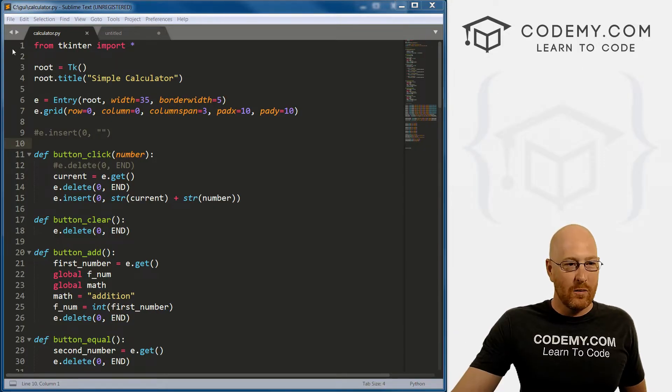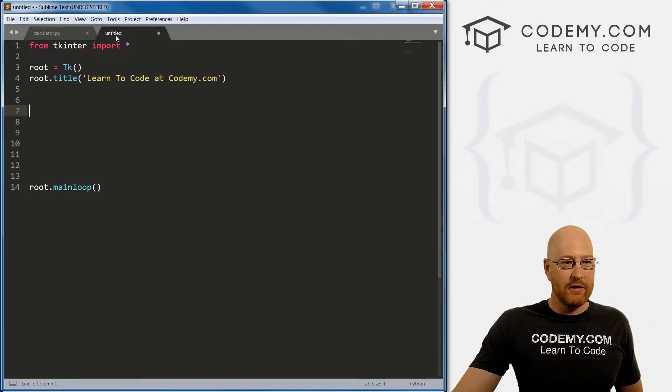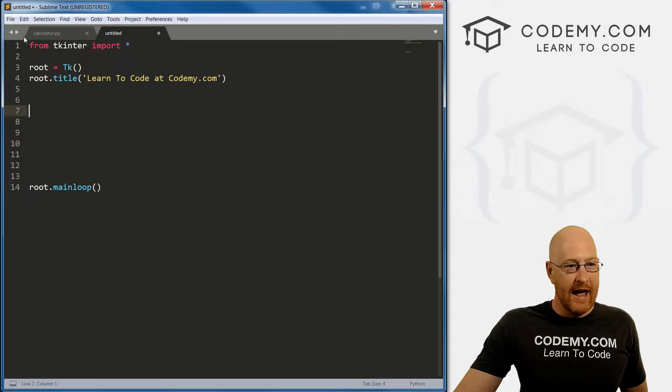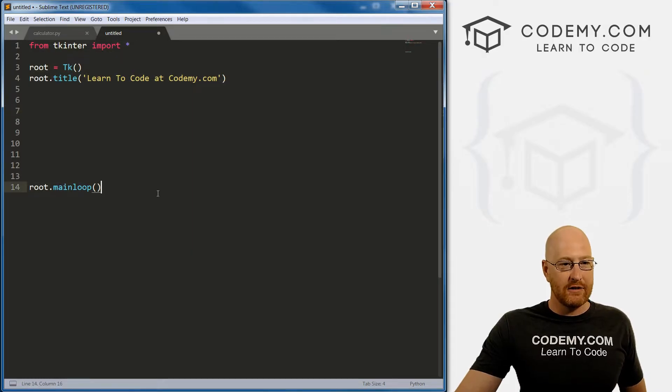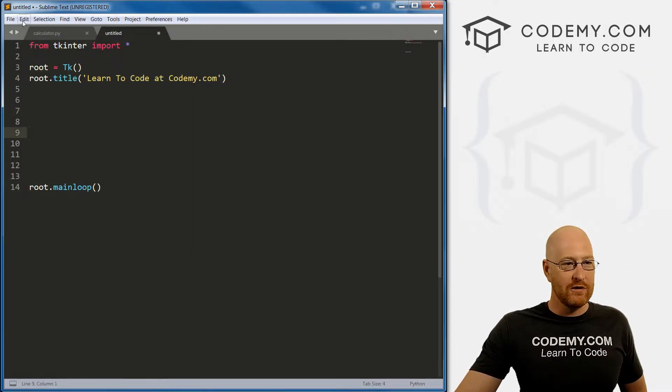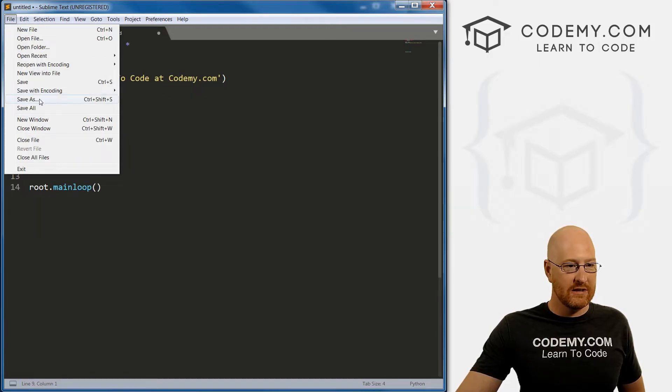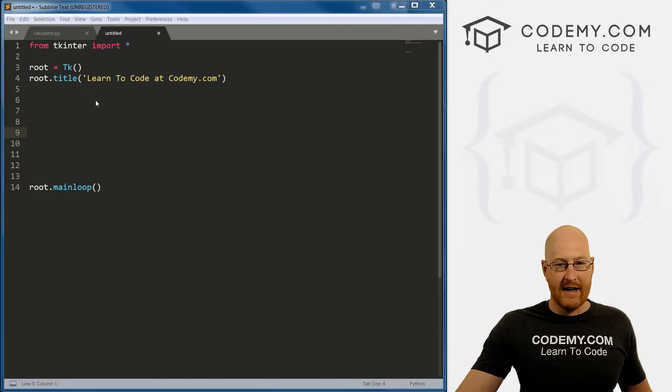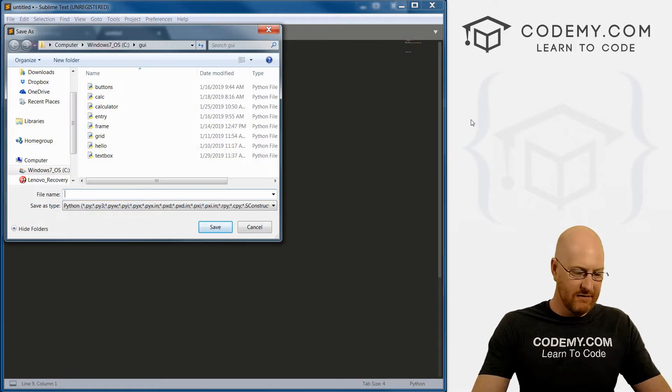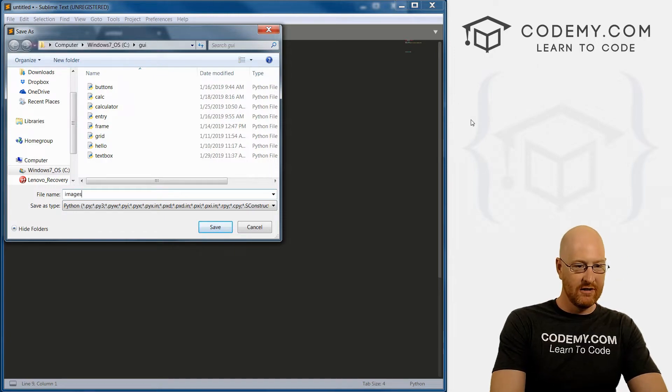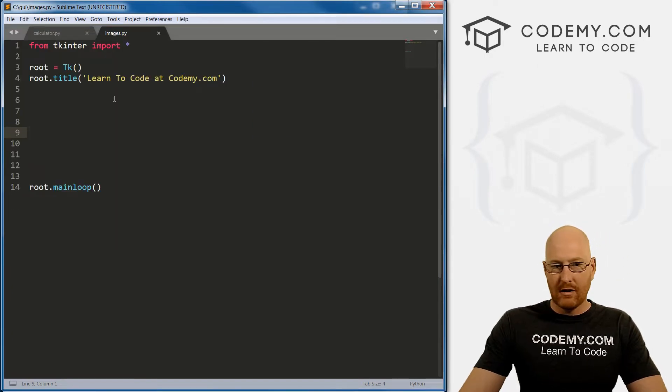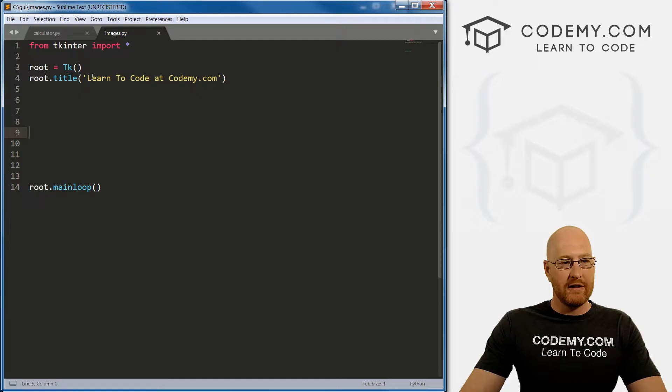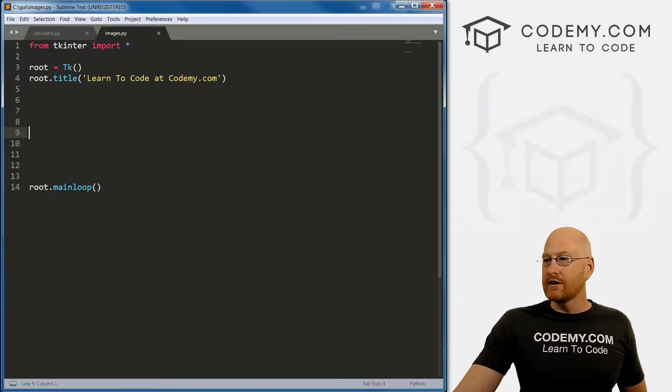Okay, so we finished up our calculator app. Let's create a new file. I just put the basic Tkinter startup code that we've always used. Let's save this as images. So first thing you'll notice, I put the title as Learn to Code at Codemy.com, but whatever you want.